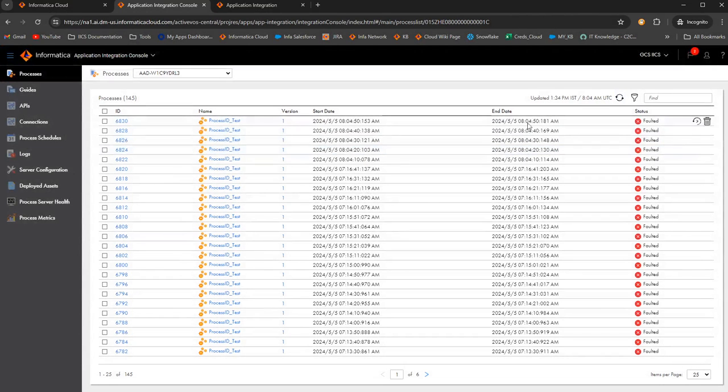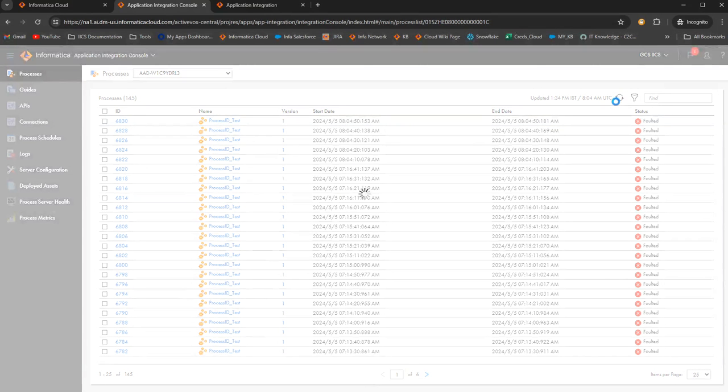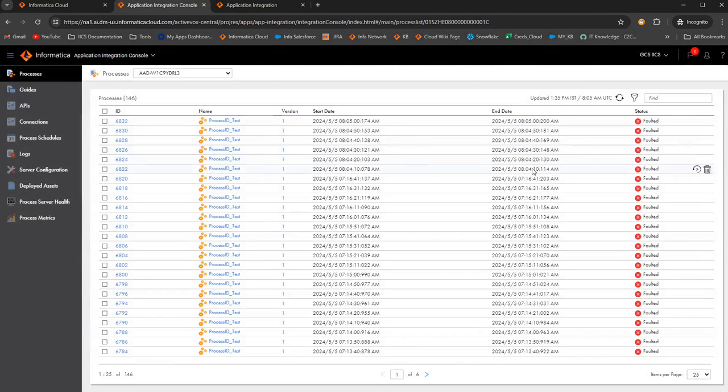We can wait for another 10 seconds to see if a new process instance is getting triggered. One, two, three. Yeah, the fifth one got triggered now. So this is how, now the sixth one also got triggered. So this is how the process schedules work.